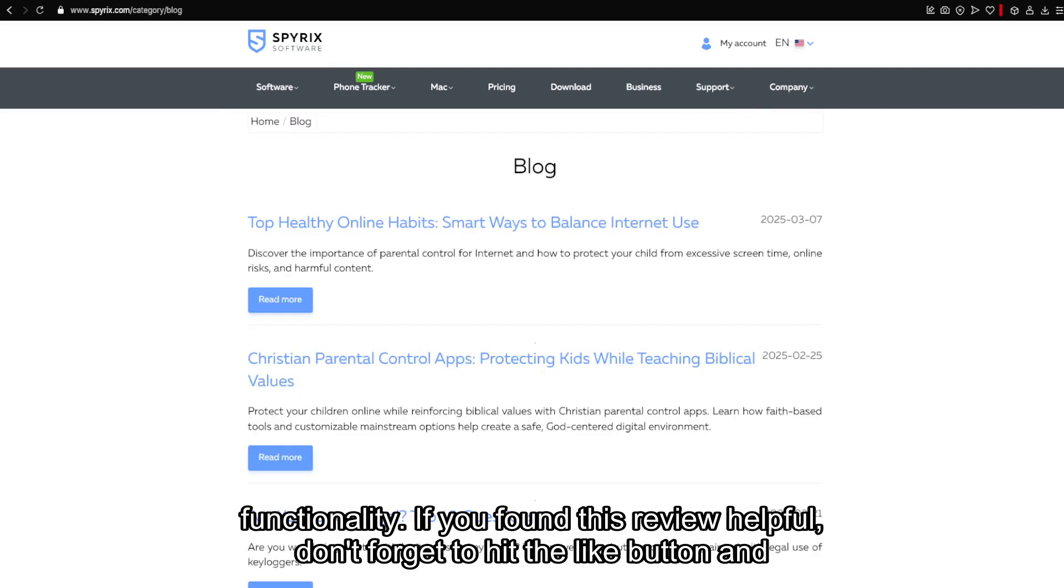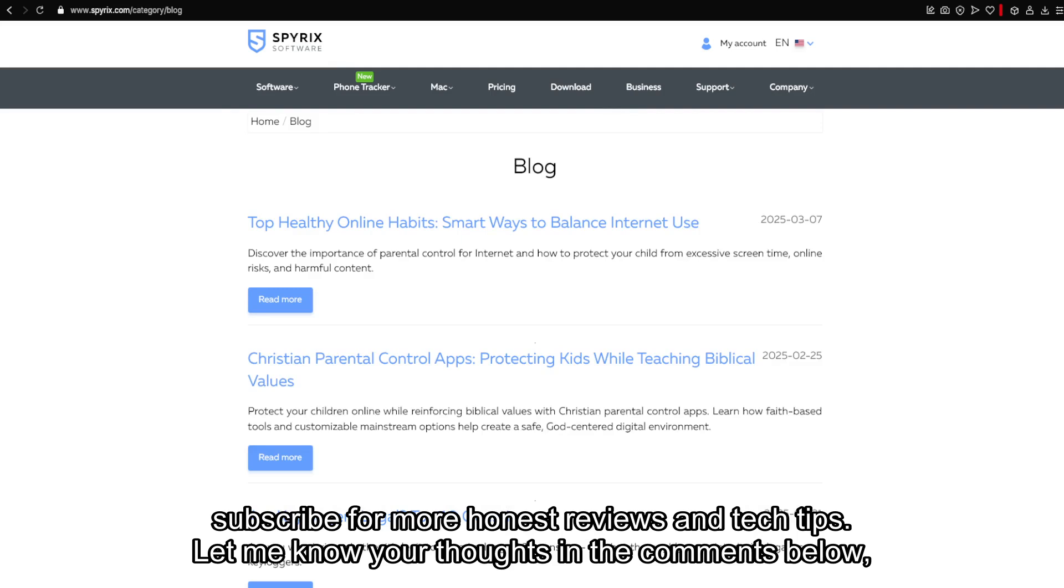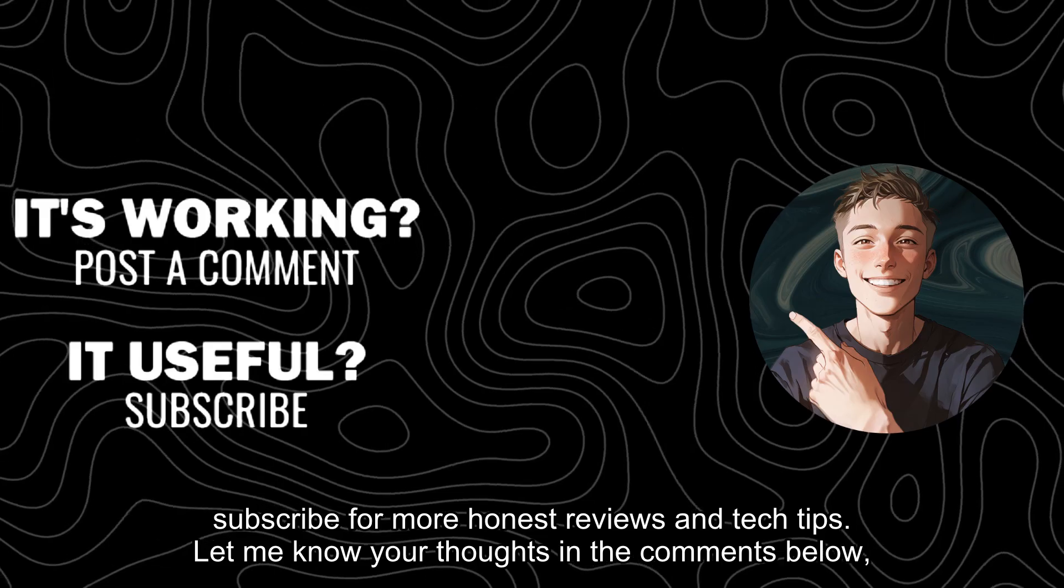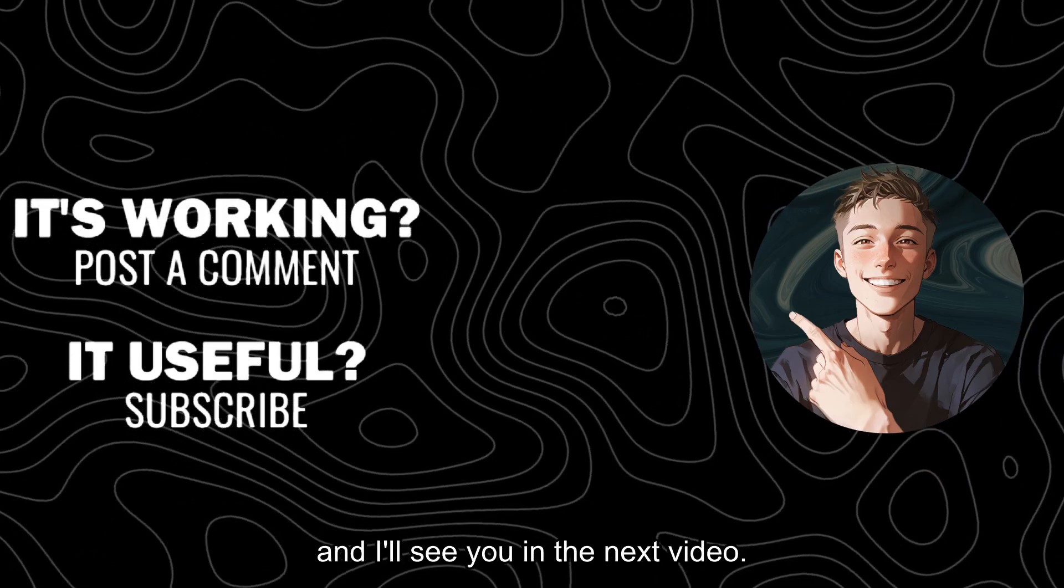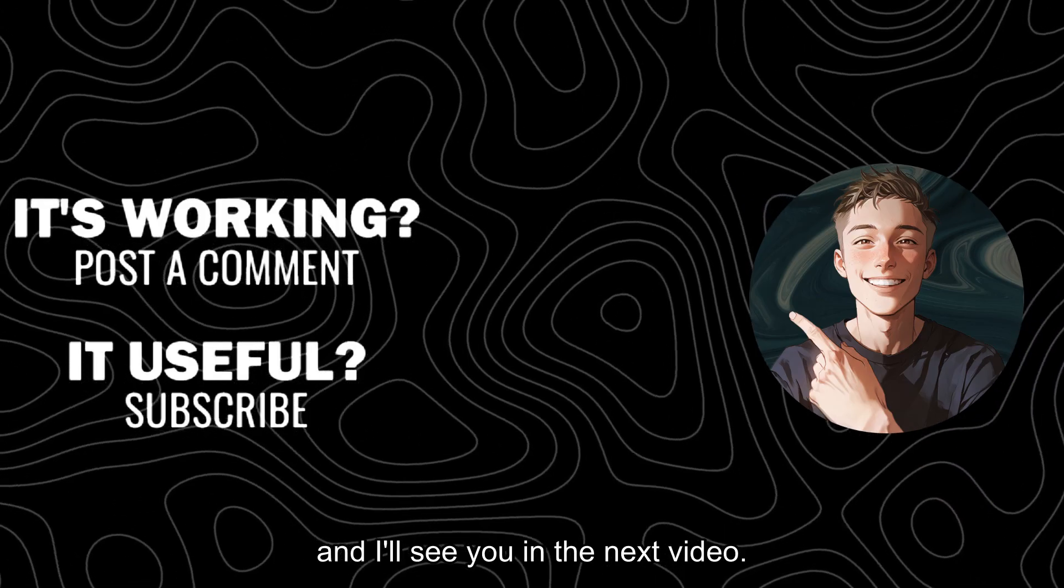If you found this review helpful, don't forget to hit the like button and subscribe for more honest reviews and tech tips. Let me know your thoughts in the comments below, and I'll see you in the next video.